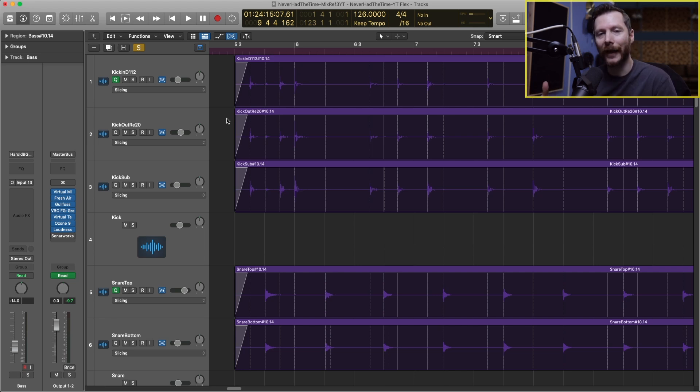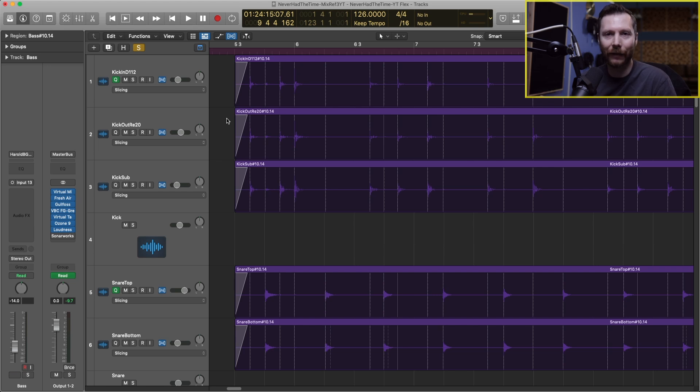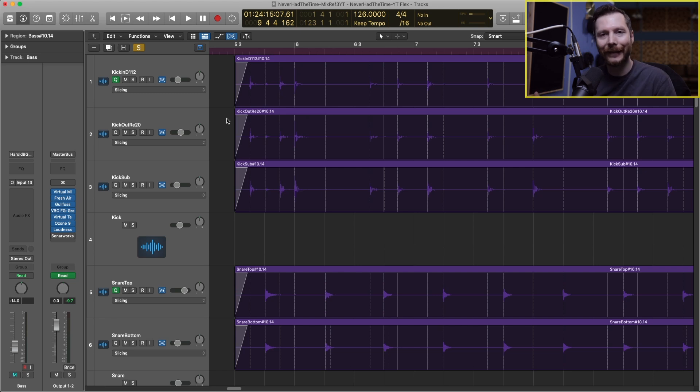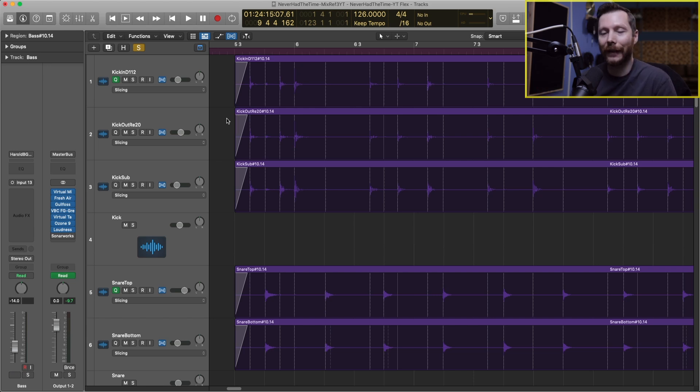Because of that if you move your snare hit for example, the way that snare hit sounds, the crack of the snare, if I moved it earlier it's not going to lengthen that hit and make it more drawn out, it's going to keep it nice and punchy that way. That's why slicing is preferred for the drums.